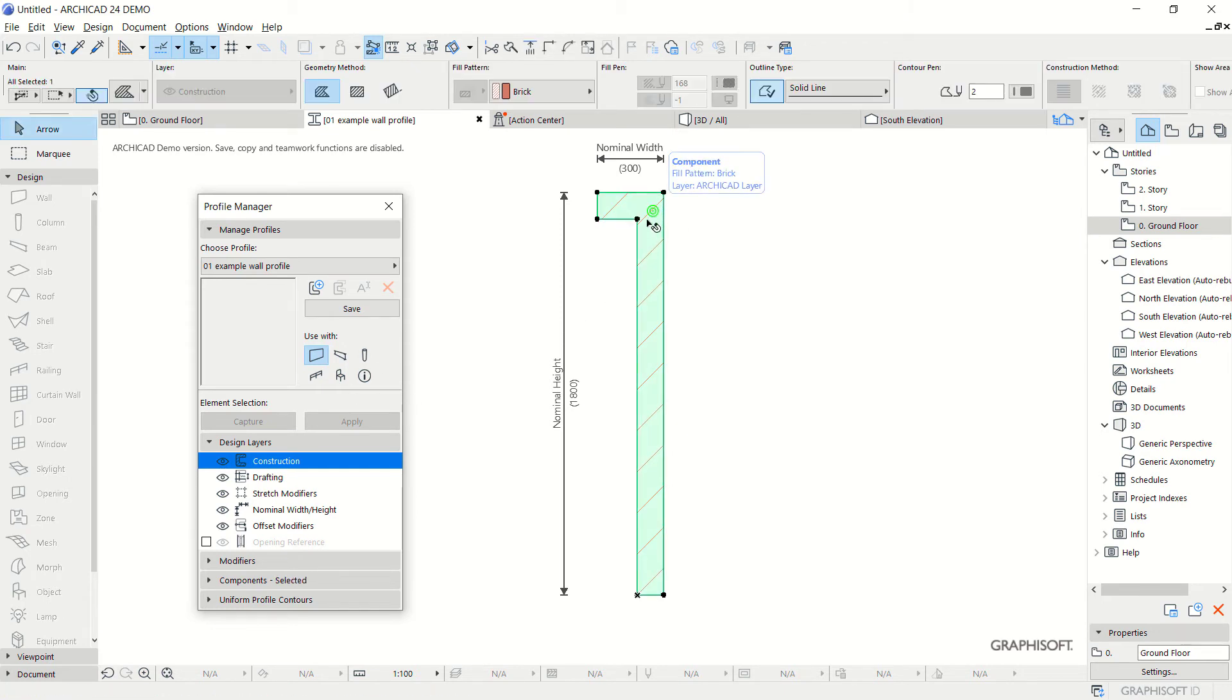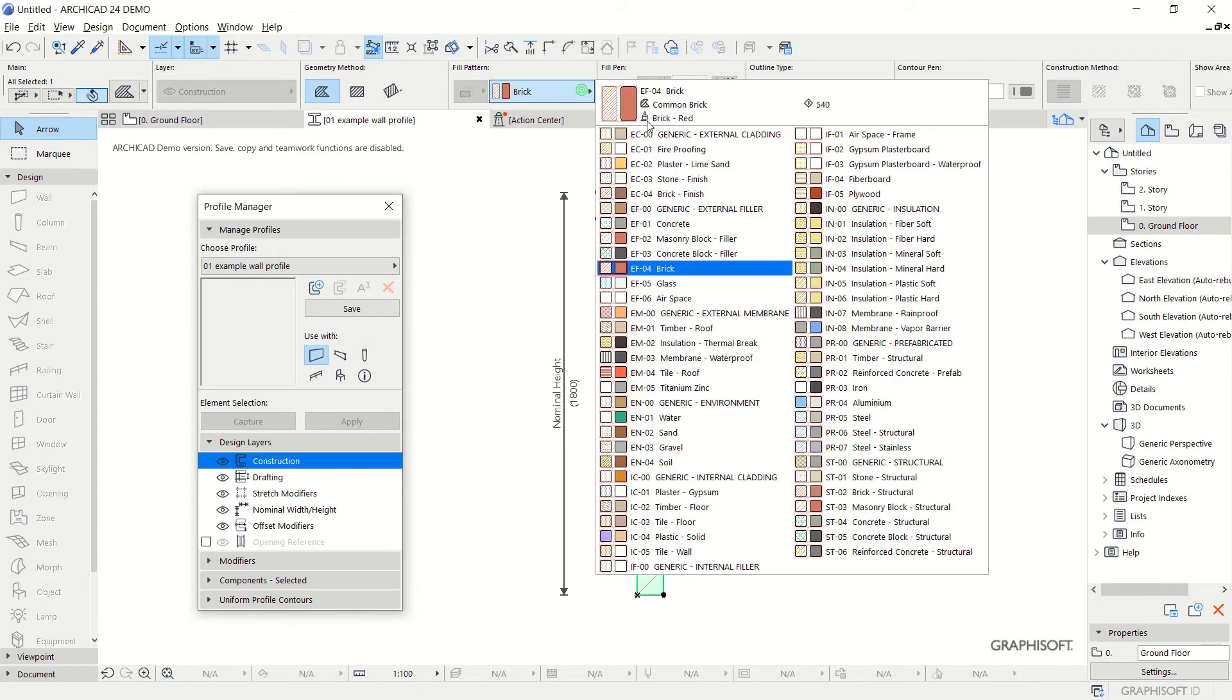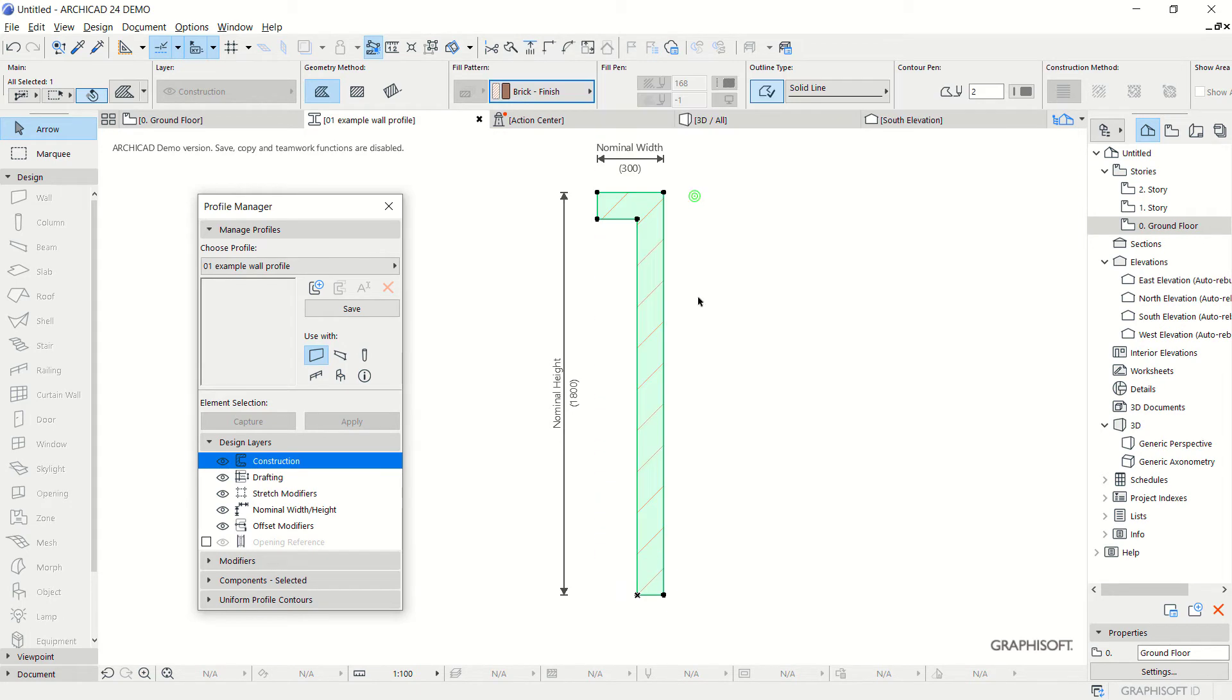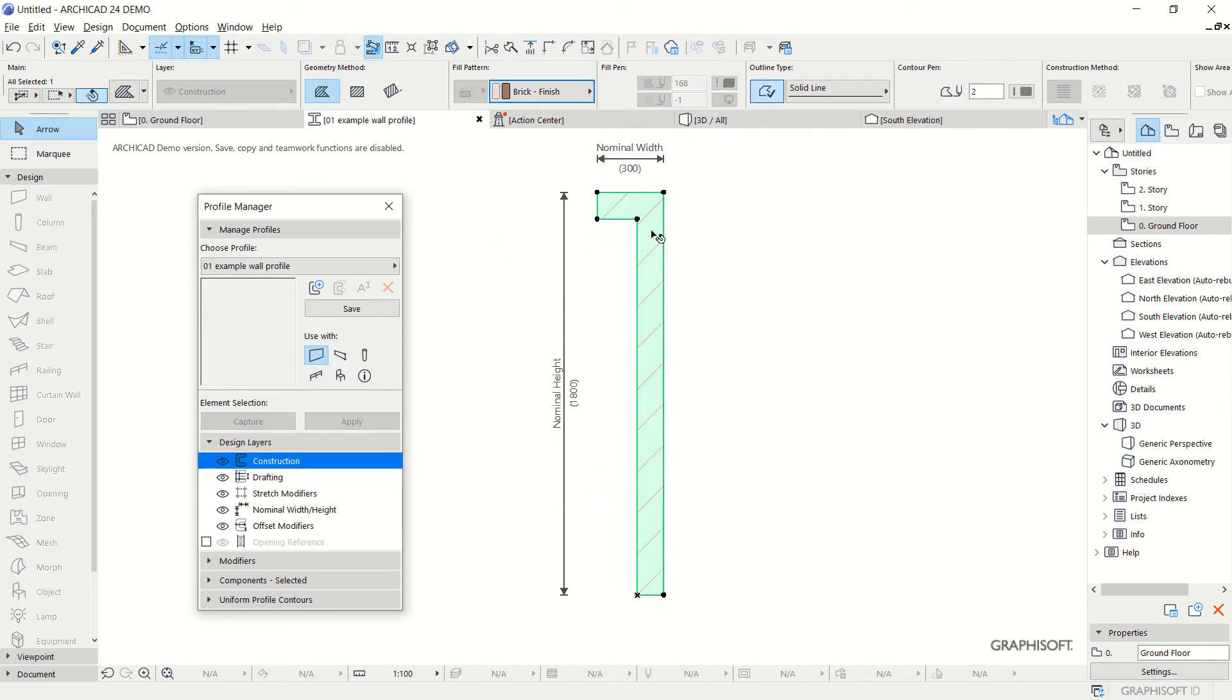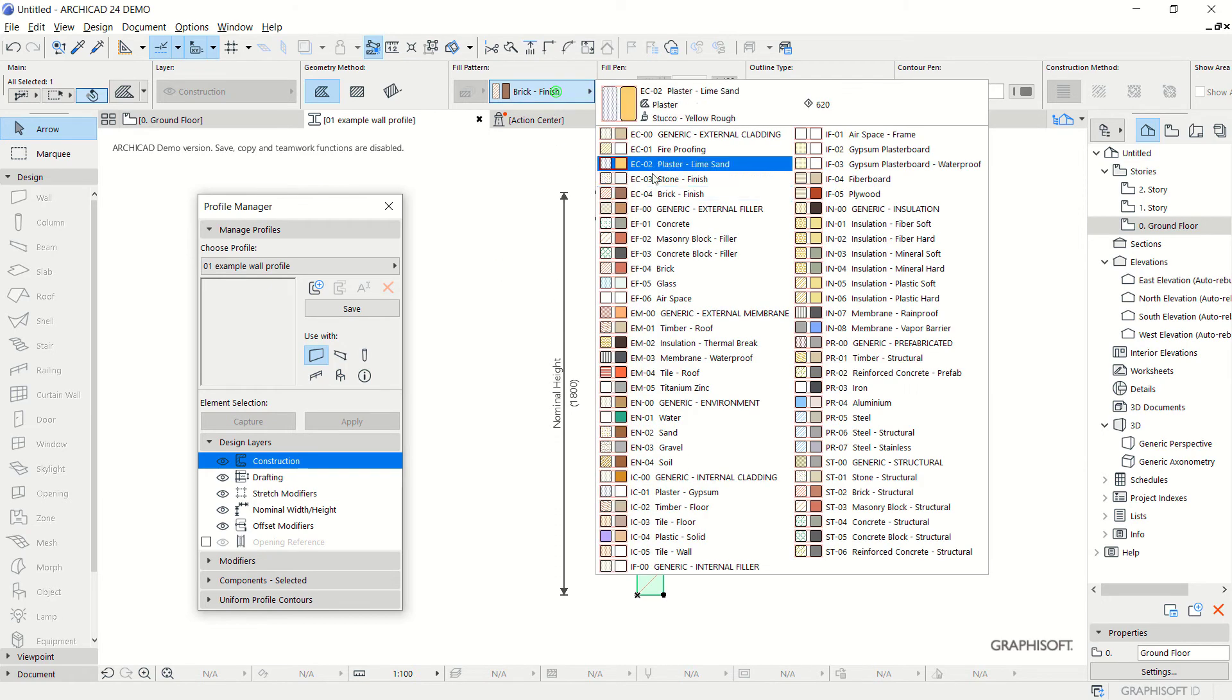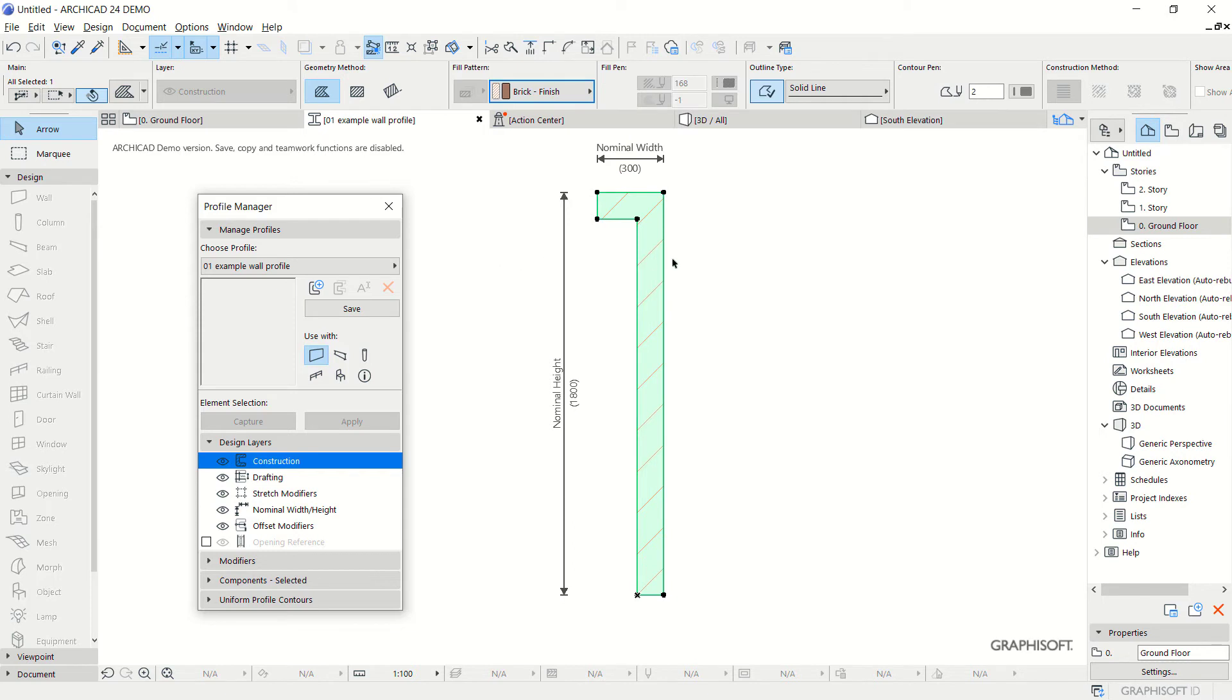You can also change the structure wall. In here we can set it to brick finish or other materials. Just select the polygon and change the fill pattern. When you're done, click Save.